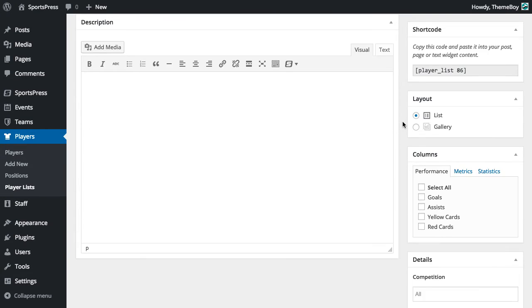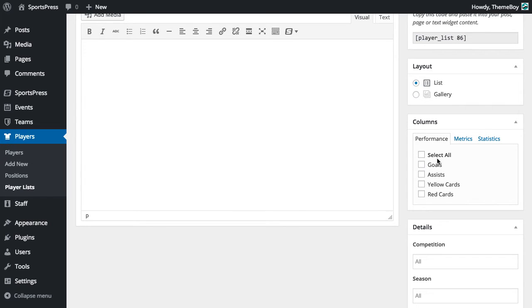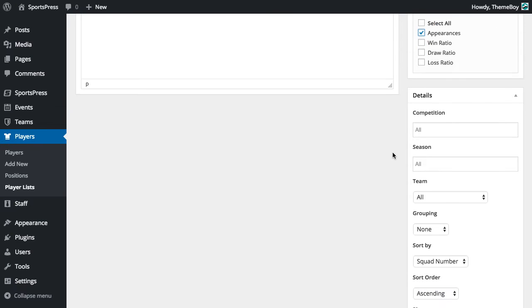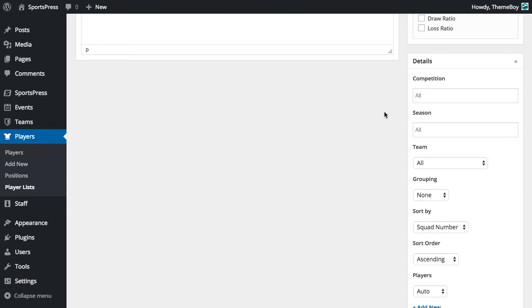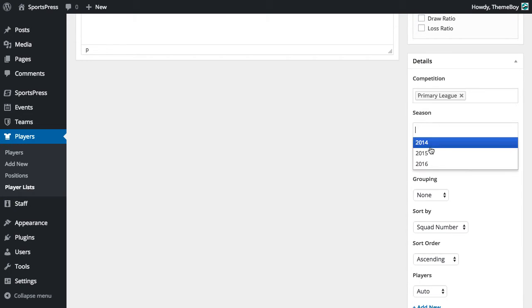Let's scroll down to the column section and select the columns that we want to show. And let's go further down into details and select a competition and a season.